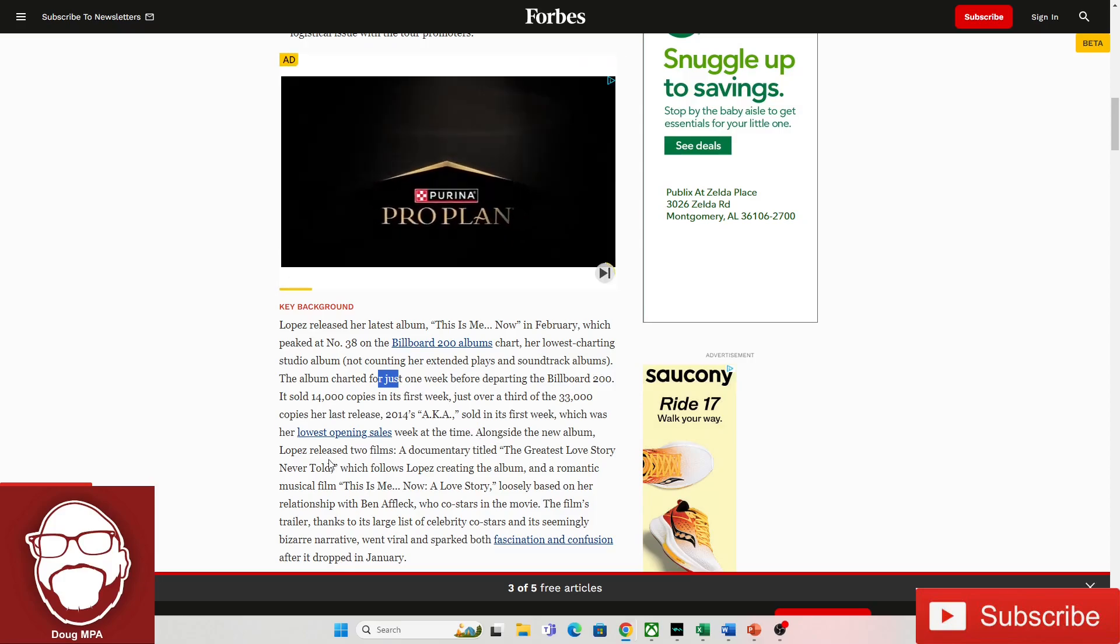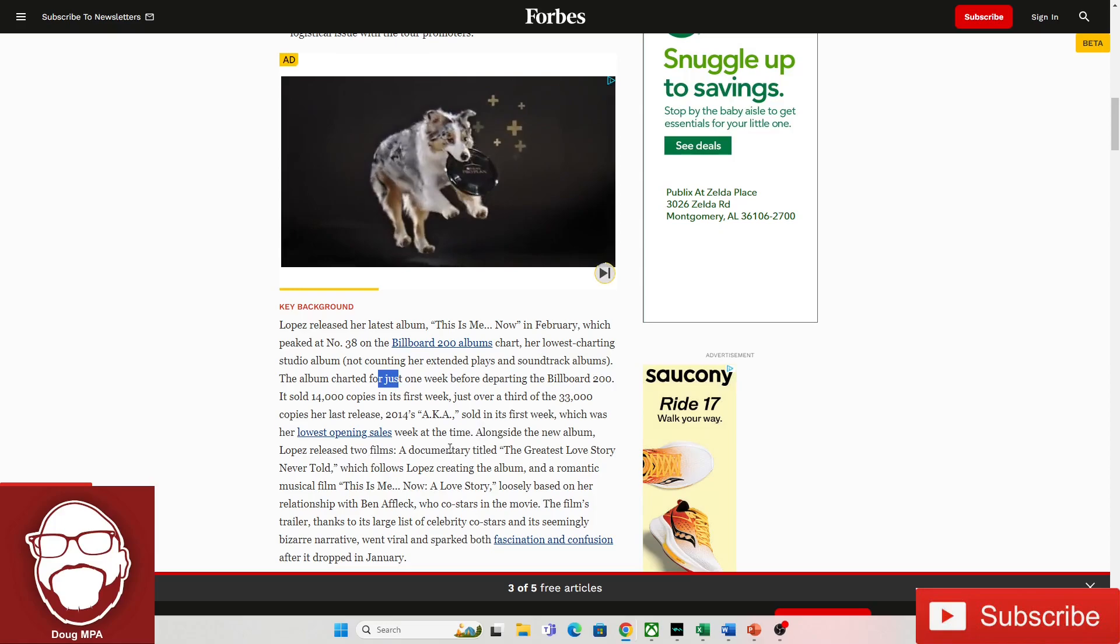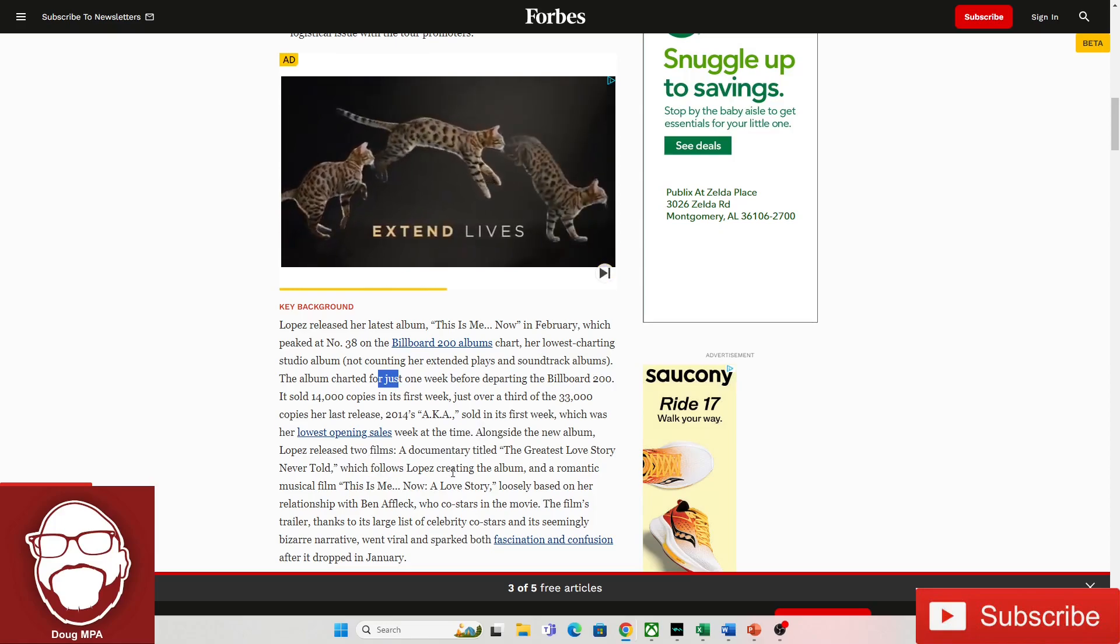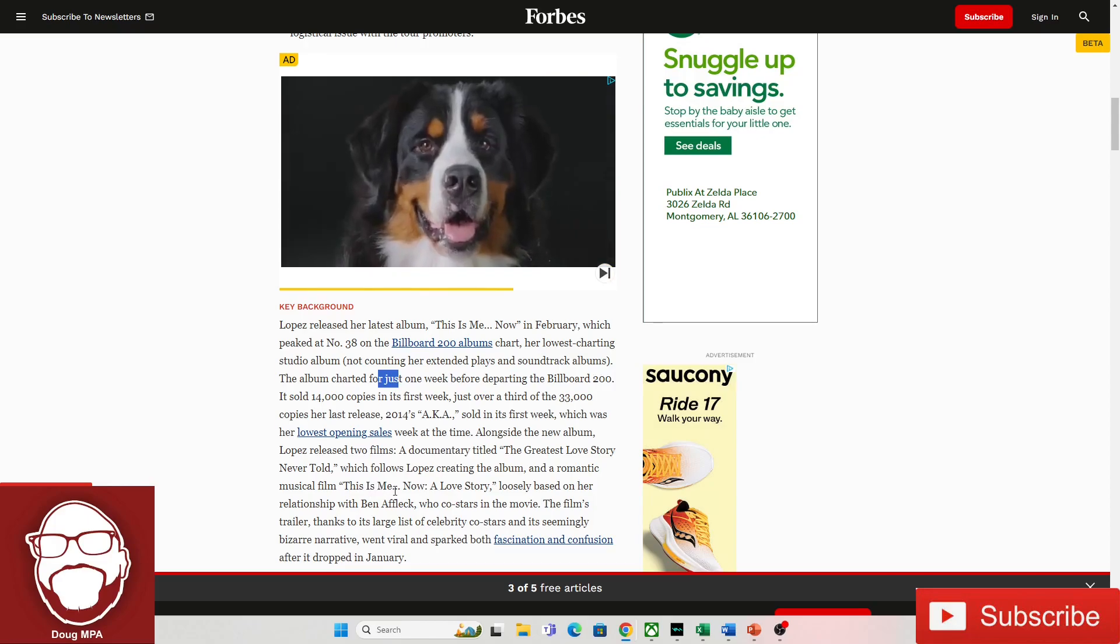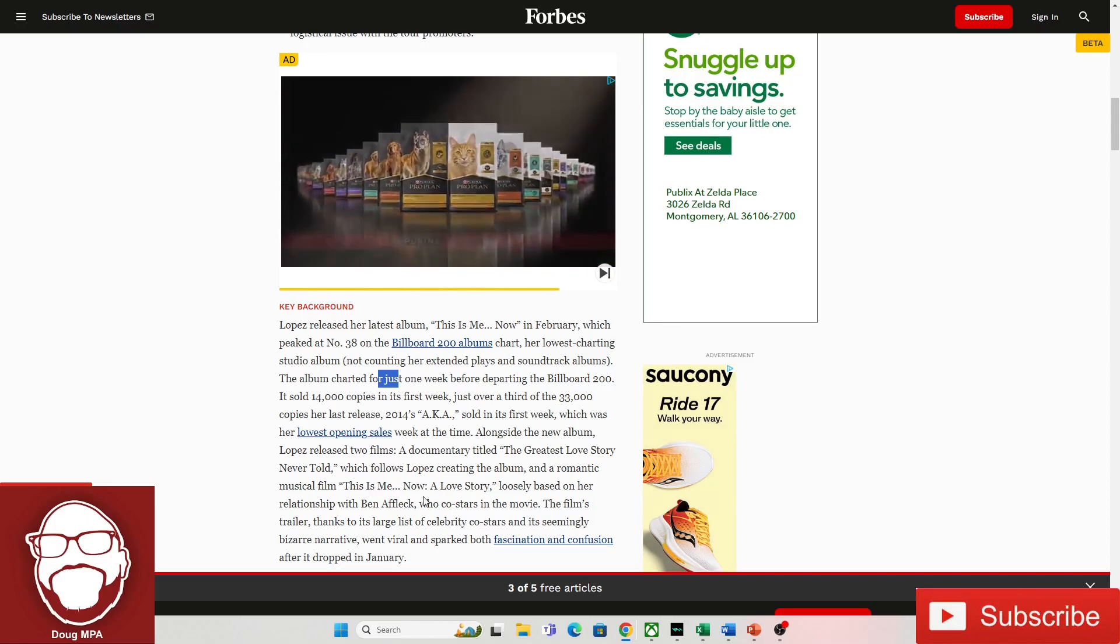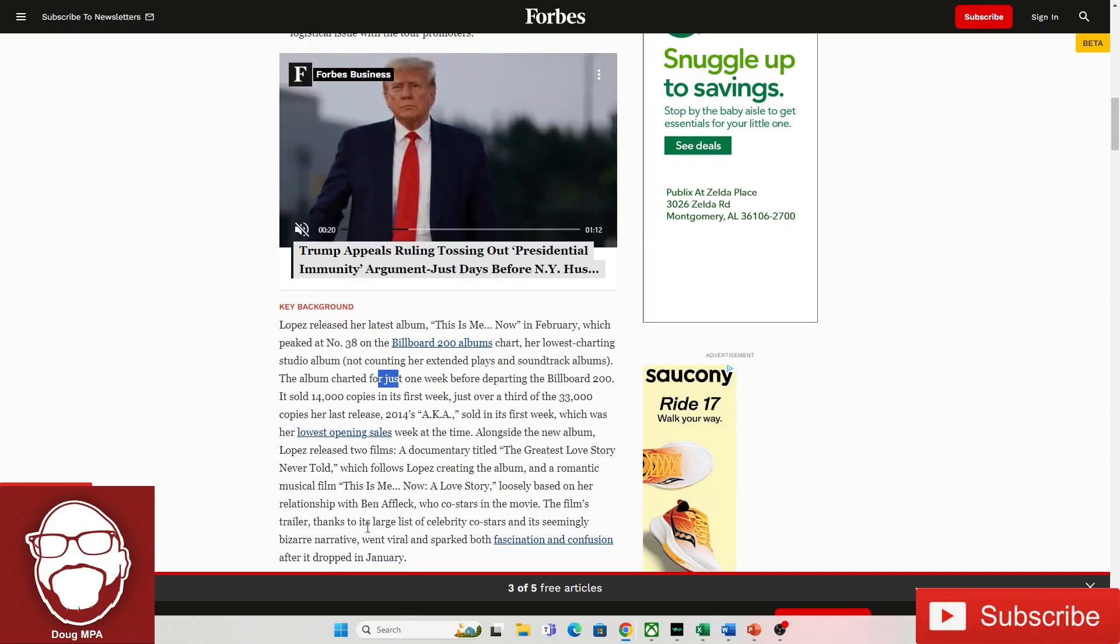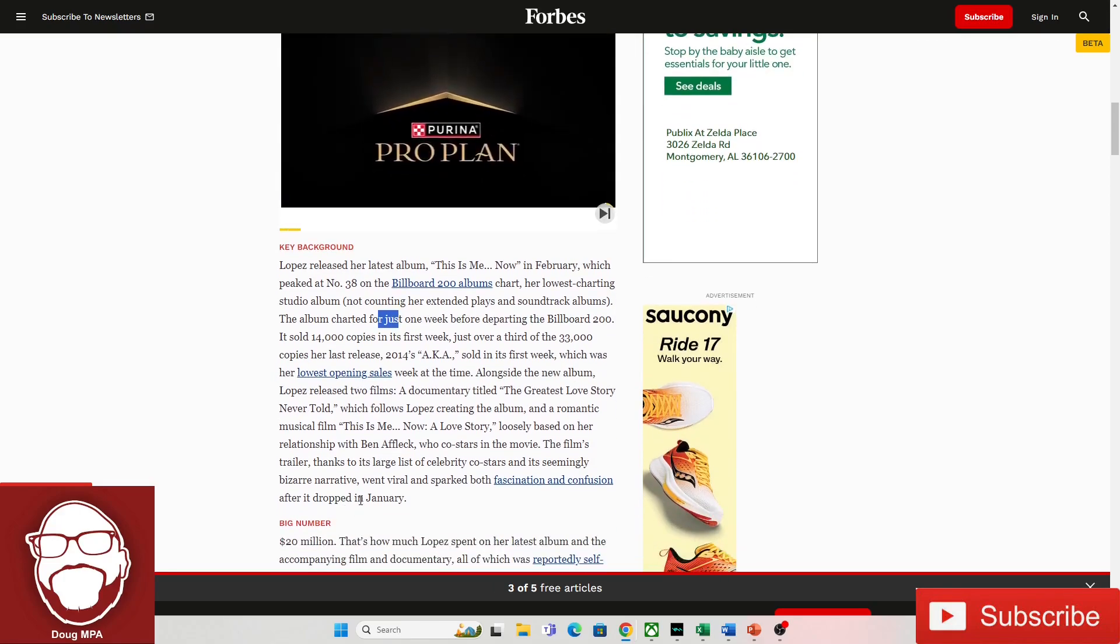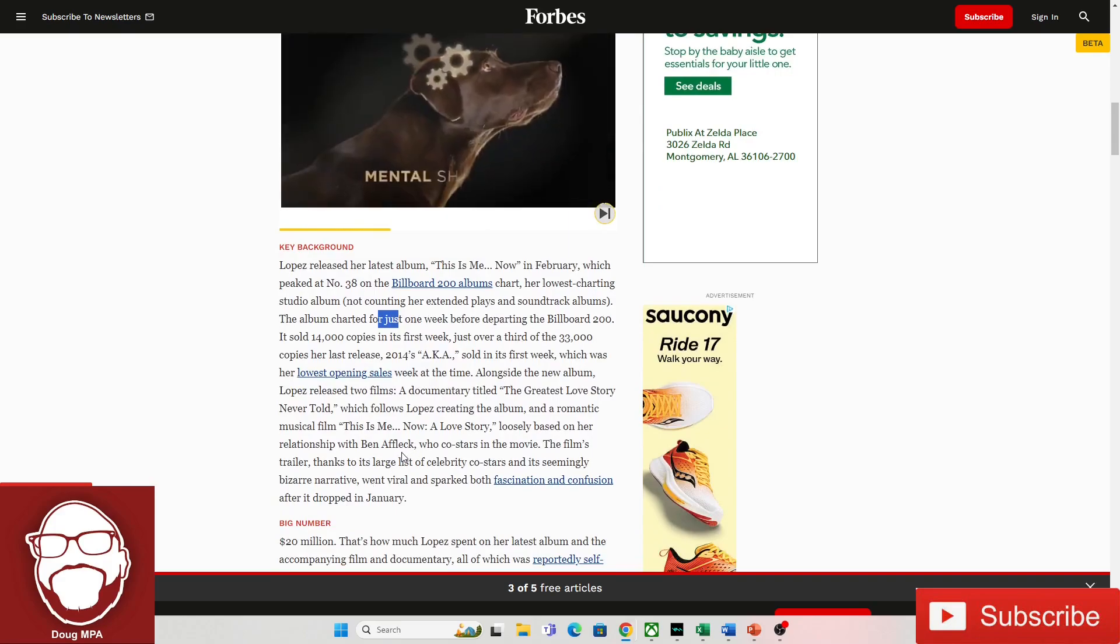Alongside the new album, Lopez released two films, a documentary titled The Greatest Love Story Never Told, which follows Lopez creating the album, and a romantic musical film, This Is Me Now, a love story loosely based on her relationship with Ben Affleck, who co-stars in the movie. The film's trailer, thanks to its large list of celebrity co-stars, and its seemingly bizarre narrative went viral and sparked both fascination. I've never even heard of that, guys. Have you? She had a movie with Ben Affleck?